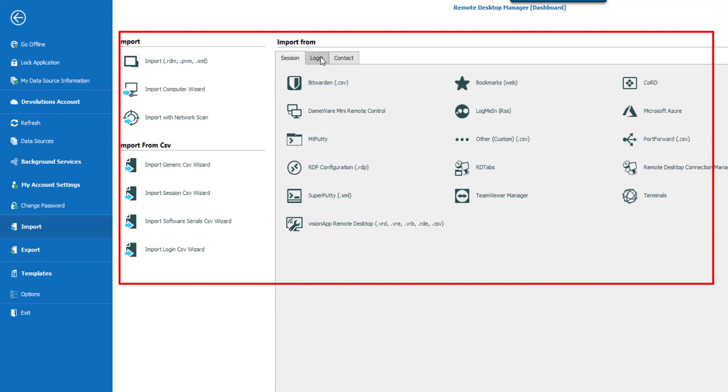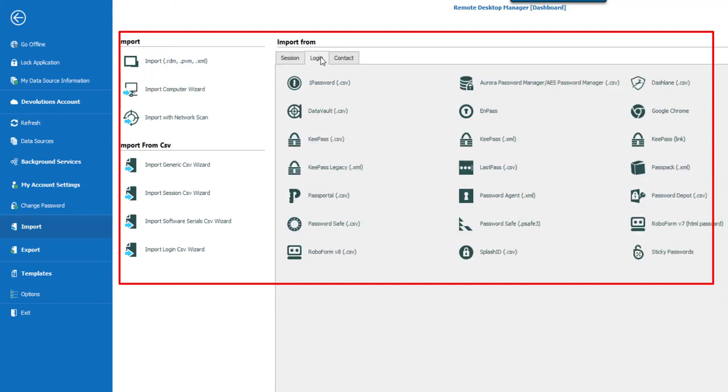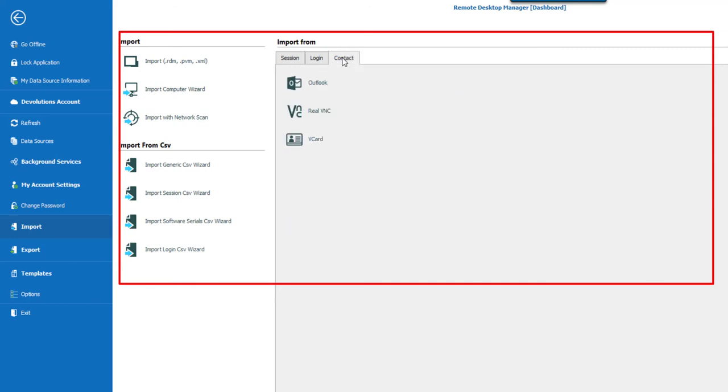You could also import session, login, or contact. You can find out more about all our import options and our online help.